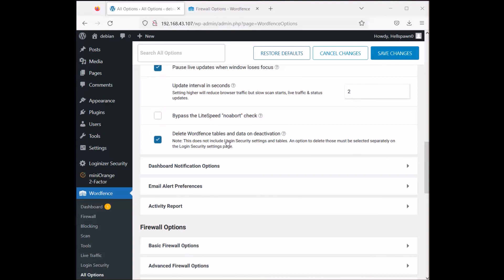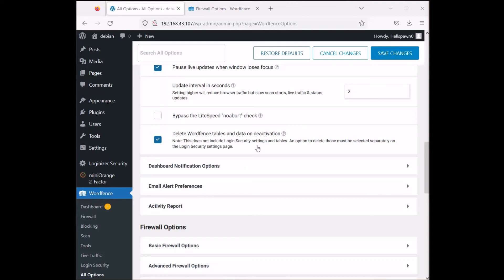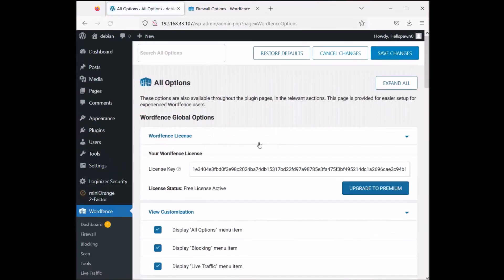There's a 'delete WordFence tables and data on deactivation' option. When WordFence is deactivated, all log files will be destroyed. This also means that if you ever decide to remove WordFence entirely from WordPress and have this option enabled, nothing will remain — all data, tables, and logs will be cleared from your server with no trash files left behind.